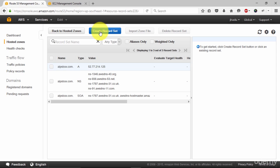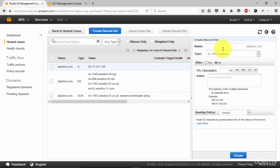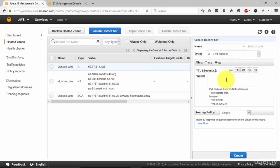Now once again click on create record set. This time we are going to add wildcard. So put asterisk here. Type A. Enter your IP address in here. Click create.